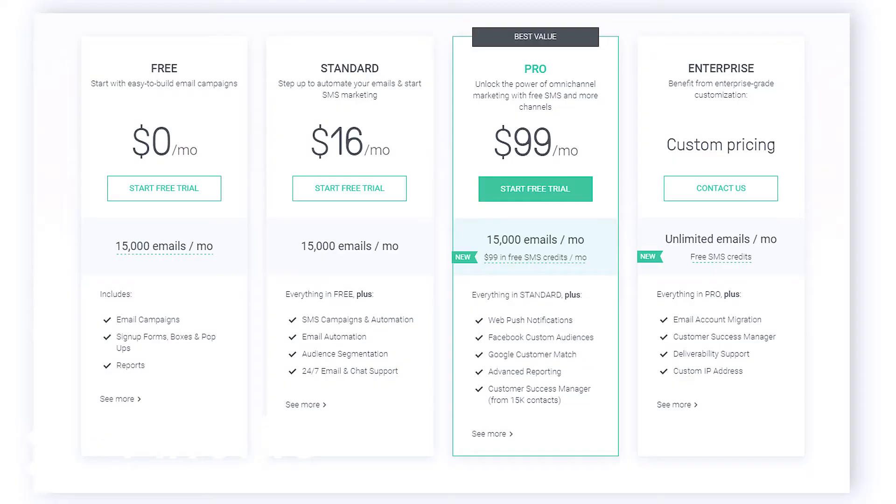First of all, let's talk about pricing. OmniSend has three different pricing tiers: the Standard — which is also known as OmniSend Lite — the Pro, and the Enterprise level, whereas Klaviyo only has one tier. OmniSend is cheaper when you compare it to Klaviyo on the standard plan; however, for the Pro plan, OmniSend is actually more expensive. Overall, OmniSend beats Klaviyo in terms of pricing as they offer different tiers.